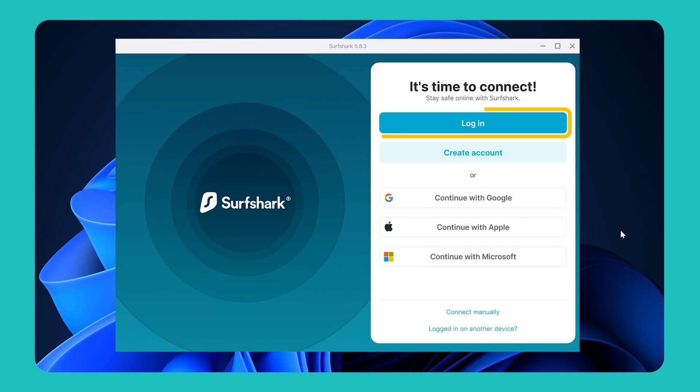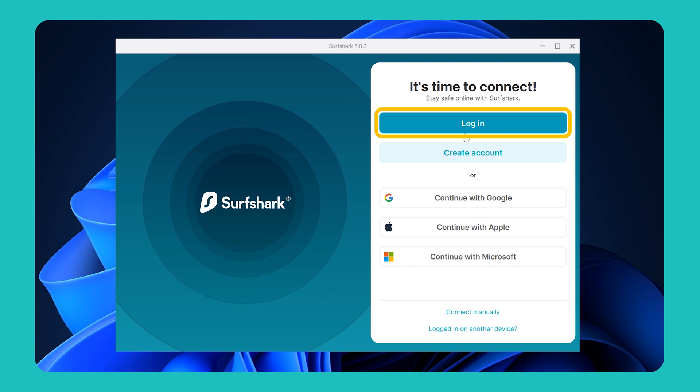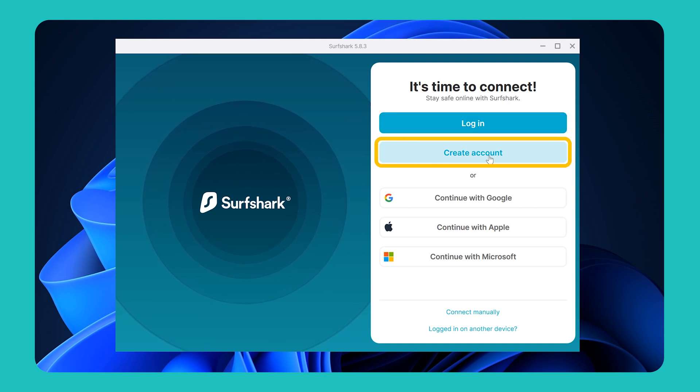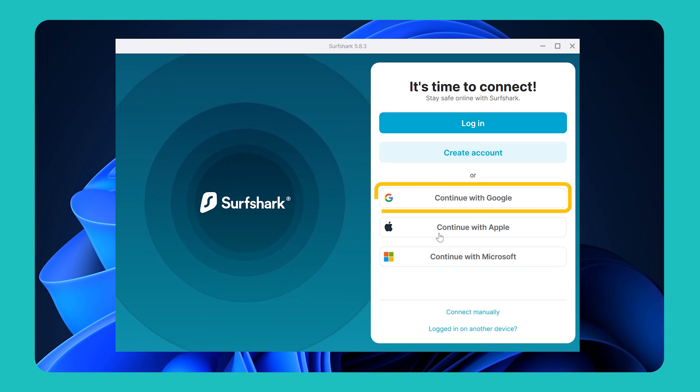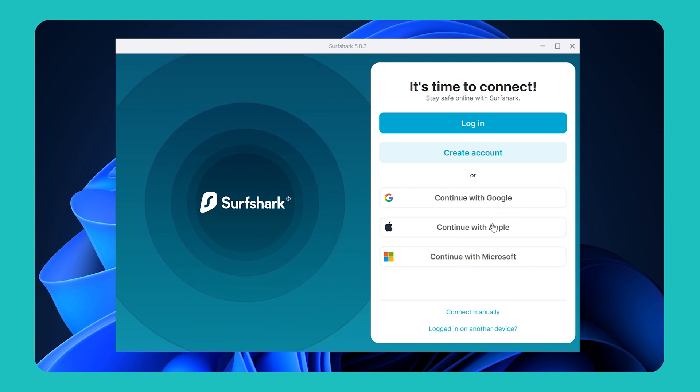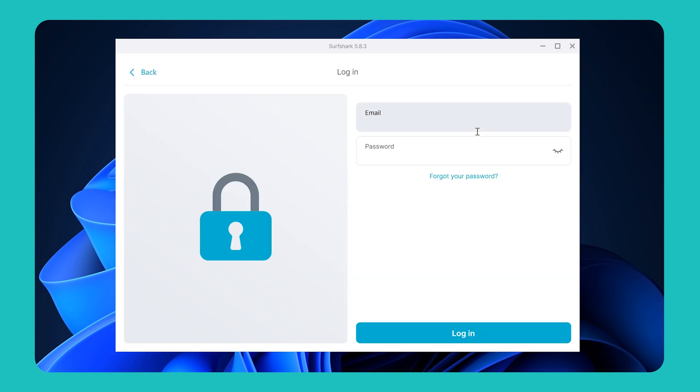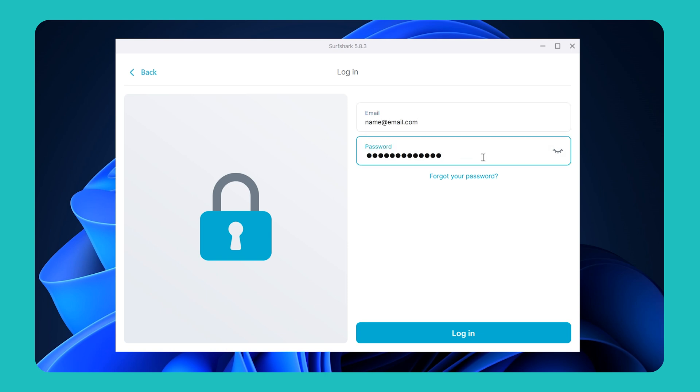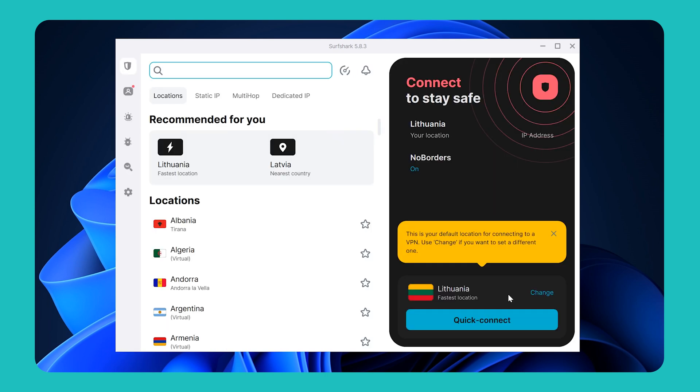Now, to log in, just press this blue login button. And if you don't have a Surfshark account just yet, you can also create one right here. Additionally, you can also log in using Google, Apple, or Microsoft account if they're linked to your Surfshark account. For this video, we'll just log in with the standard method by typing in our Surfshark account username and password. And welcome to Surfshark.